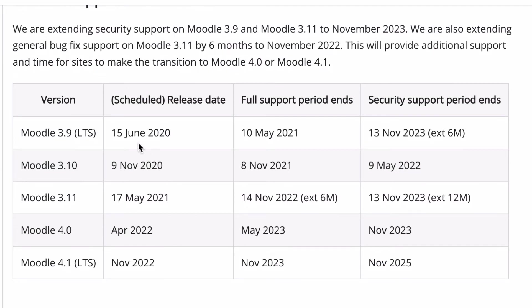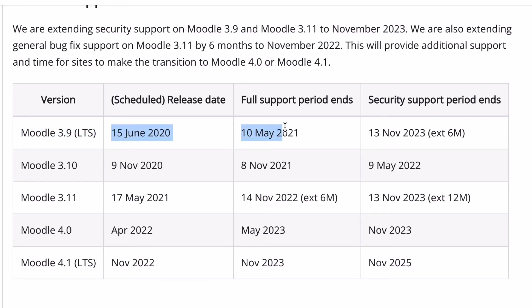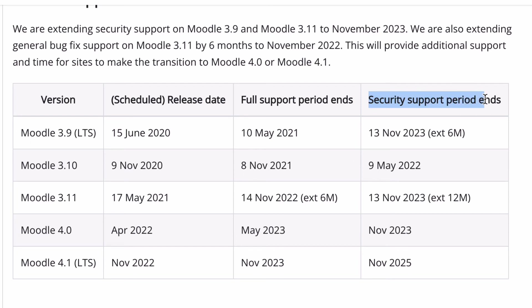One thing to be aware of is that if you have an older version of Moodle, the support timeframe from the release is only going to be a certain time period. Their full support period ends where Moodle will support that product, but then they will do security updates for an extended time — or six months after the full support period ends. That means if there are security issues they will fix them, and you can do a security update to your version of Moodle. You need to keep your Moodle version fairly much up to date so you don't miss out on any security updates.